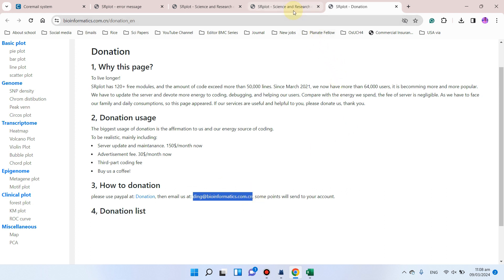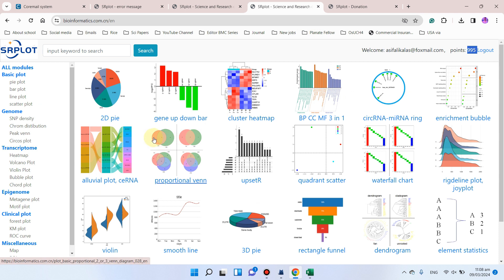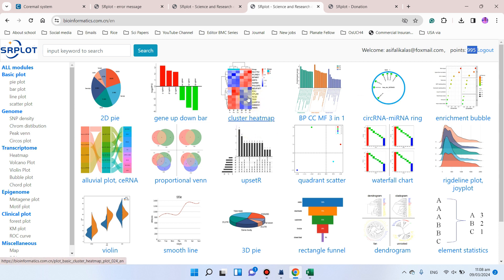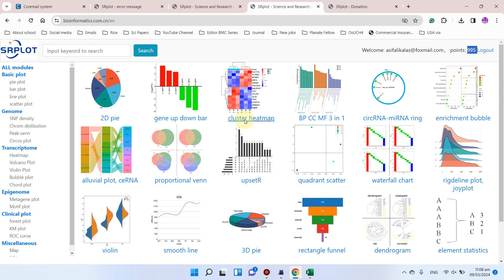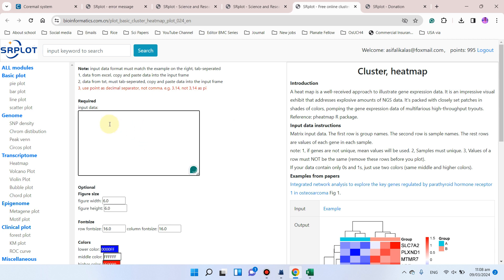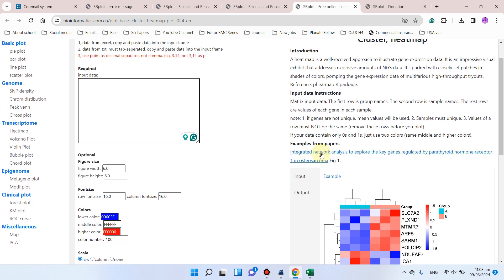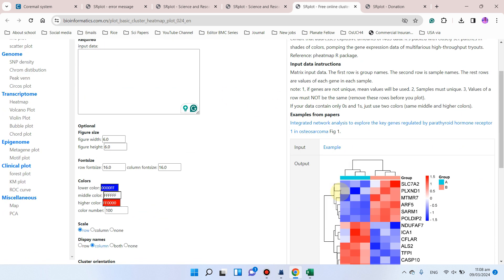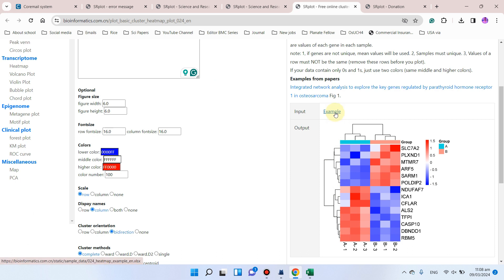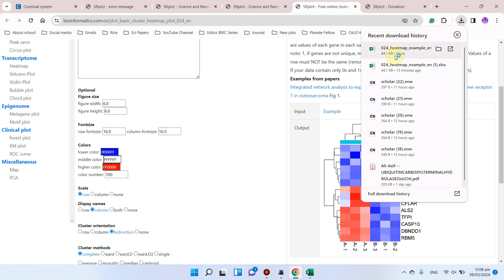Next are the common errors which occur during data formatting. Whatever analysis you want to choose after you have logged in — and once you have enough points — let's say you want to perform an analysis like 2D pi, gene up-down bar, cluster heatmap, or whatever you want. You can click on that analysis, then go to the input example to see the required data format.